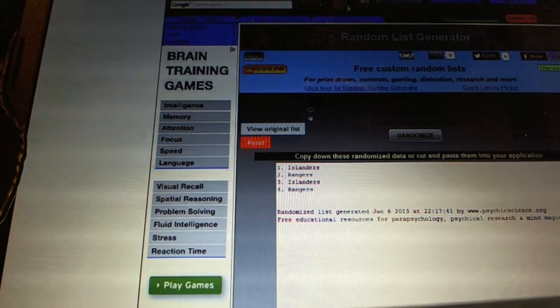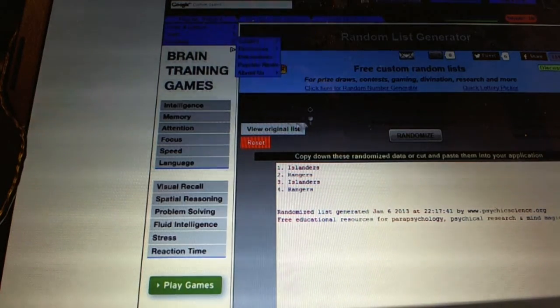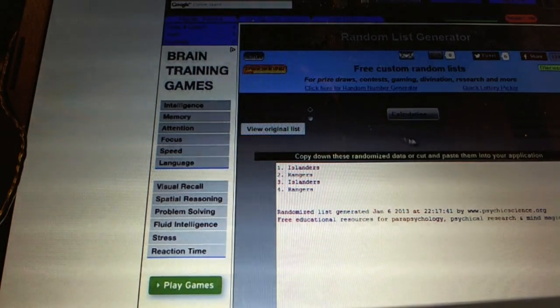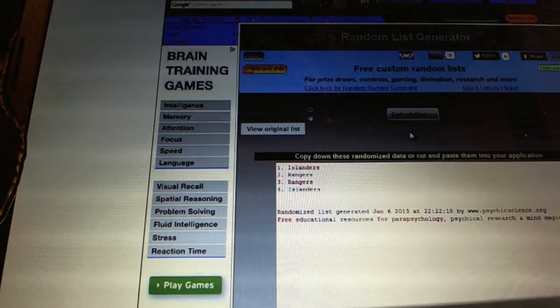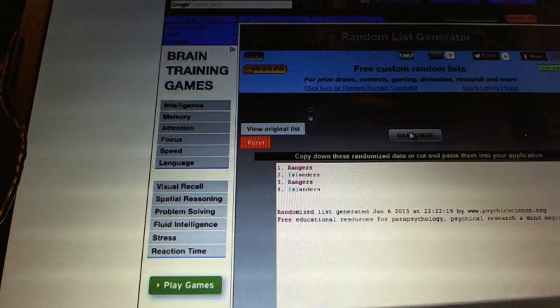So we're going to start with the Battle of New York between Billy Smith and John Van Beesbroek, one, two, the Rangers.